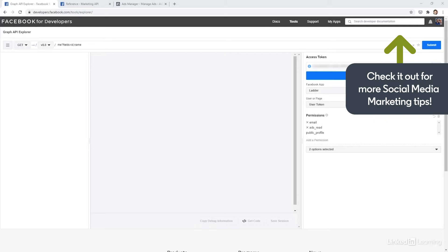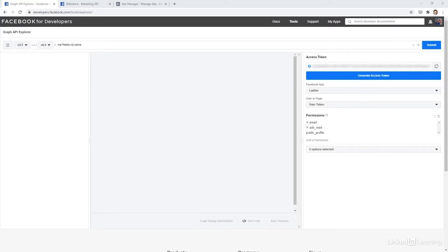The first thing you need is to create a developer account and a Facebook app, like I've done here, which is showing up as Lado. If you follow the instructions, it should be relatively straightforward to set up, although we don't have time to cover it here.